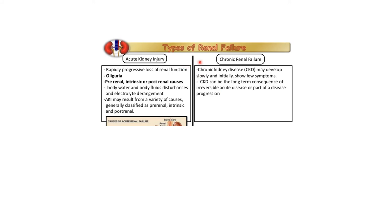The second type is renal failure. There are two types: acute kidney failure and chronic renal failure. In acute renal failure there is rapidly progressive loss of renal function with oliguria — decreased urine production. Causes can be pre-renal, intrinsic, or post-renal; for example, if a stone completely obstructs the ureter, urine cannot pass into the bladder, leading to disturbance in body fluid and electrolyte derangement. In chronic renal failure, symptoms develop slowly with few initial symptoms but may progress to irreversible disease from which recovery is not possible.